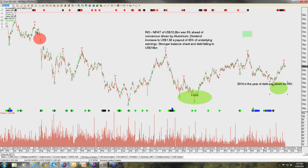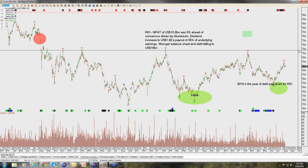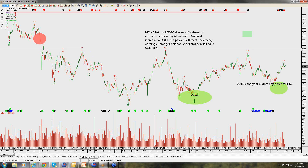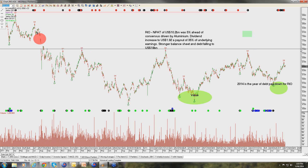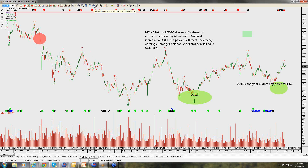Rio: I think we've seen the capitulation in the iron ore trade, and commodity names are starting to improve. Our preference remains BHP over Rio. If Rio can push up and create new highs around $70, we'd take the opportunity to sell covered calls up at around $74 into the early to mid part of next year — which I think probably caps the recovery there in Rio.